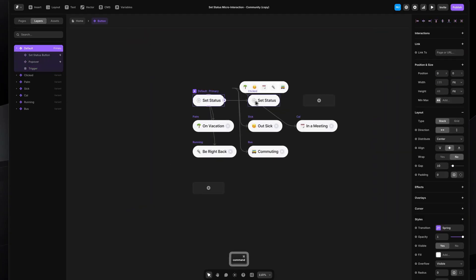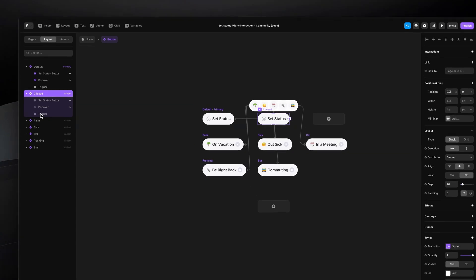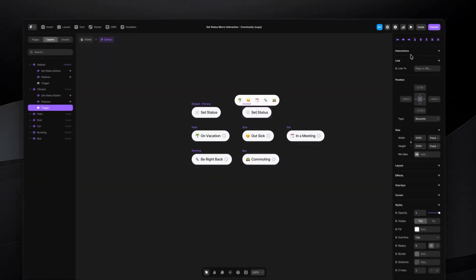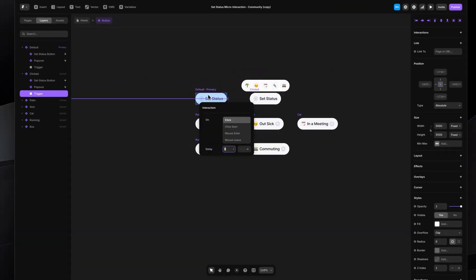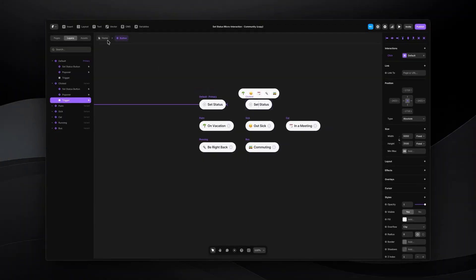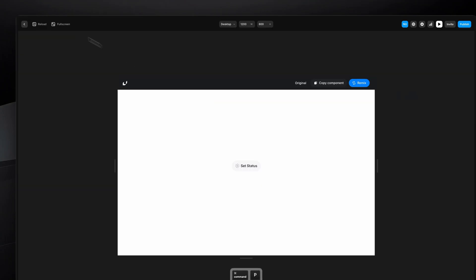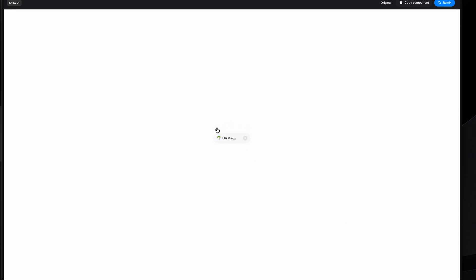On the clicked state, I select the trigger frame, press L on my keyboard, and link it back to the default state on click. Let's test it — click the status button, it opens the popover, and if I click anywhere around it, it dismisses. Absolutely amazing! I can click here, here, here — everywhere around it just dismisses it perfectly.